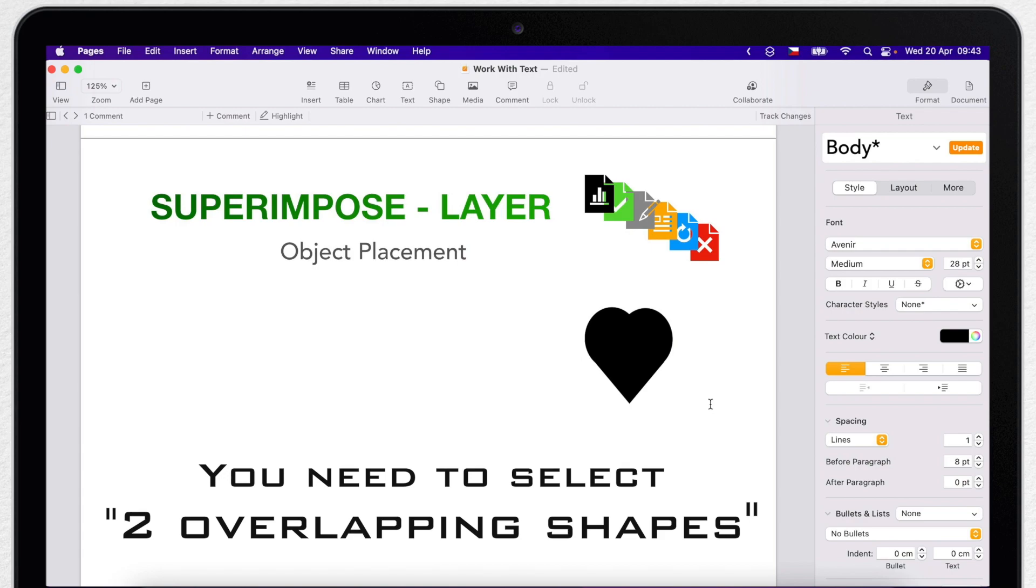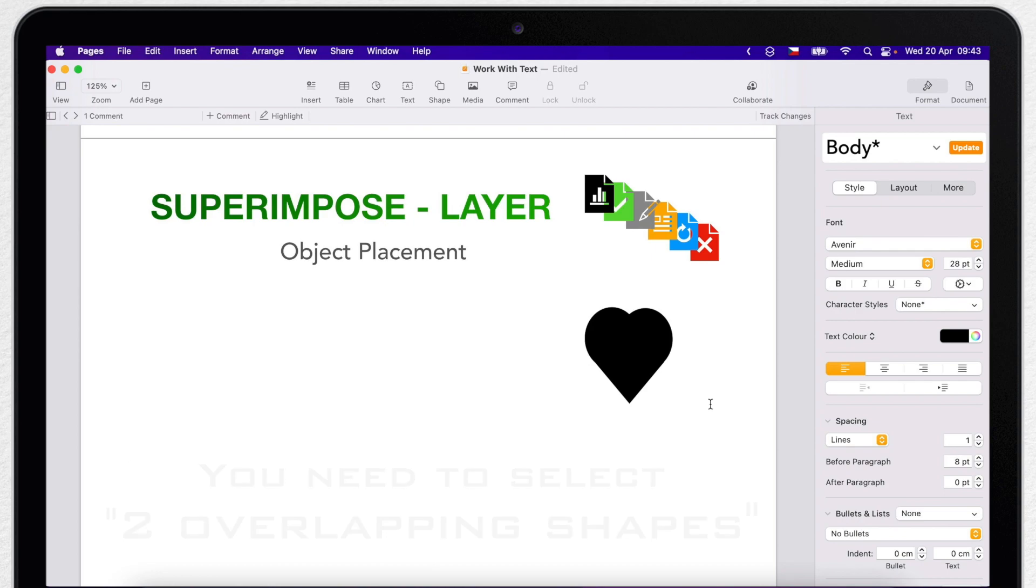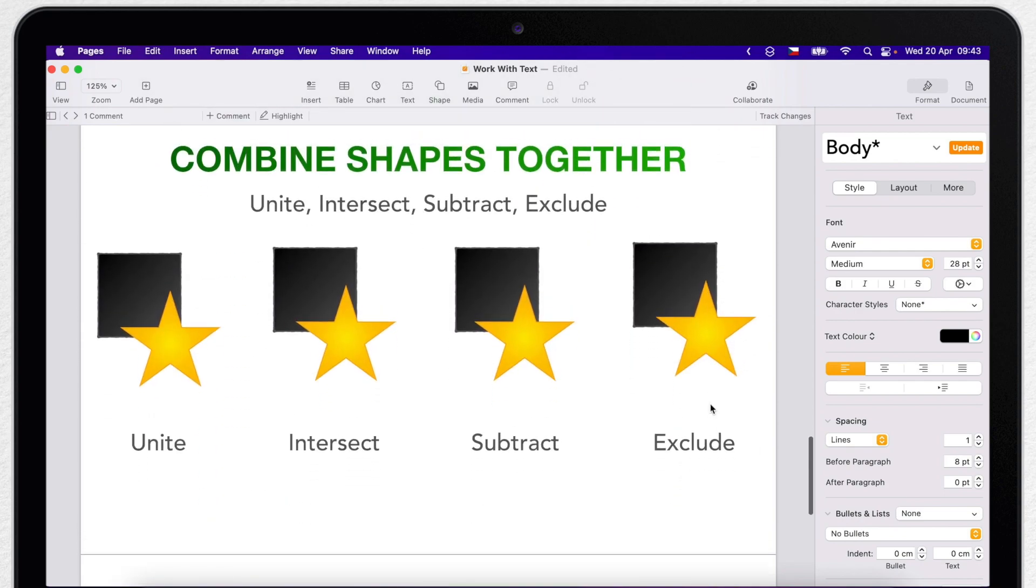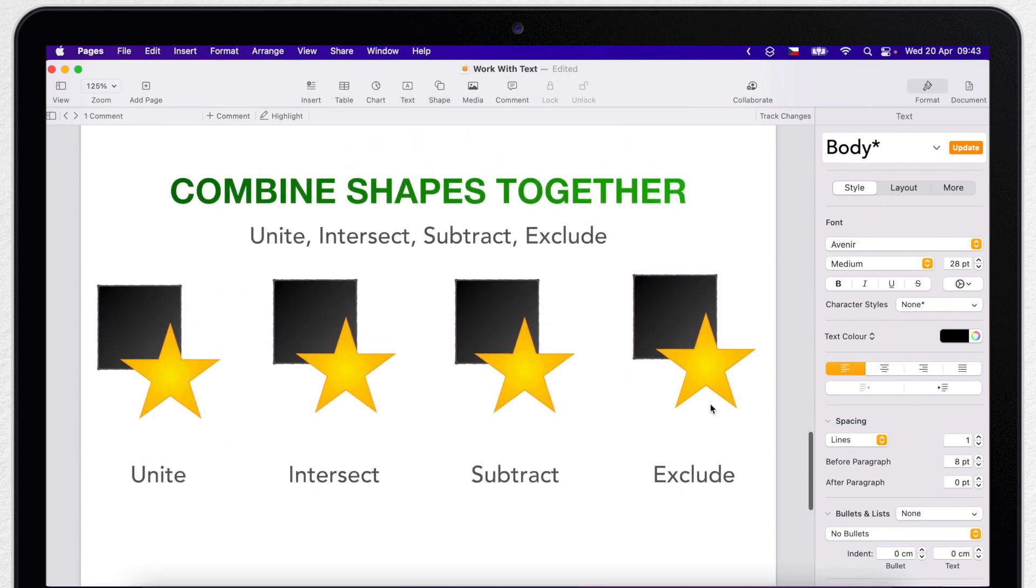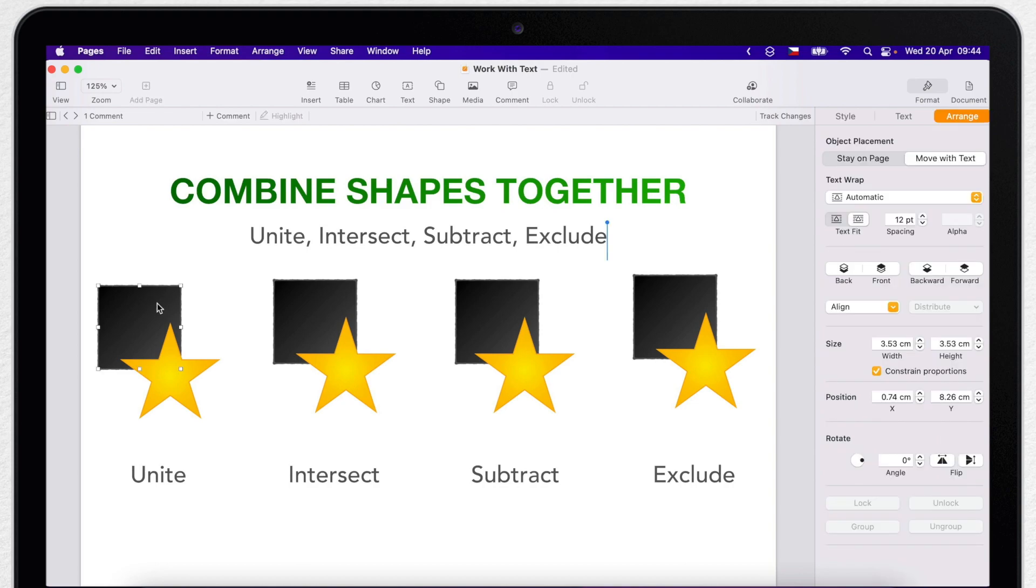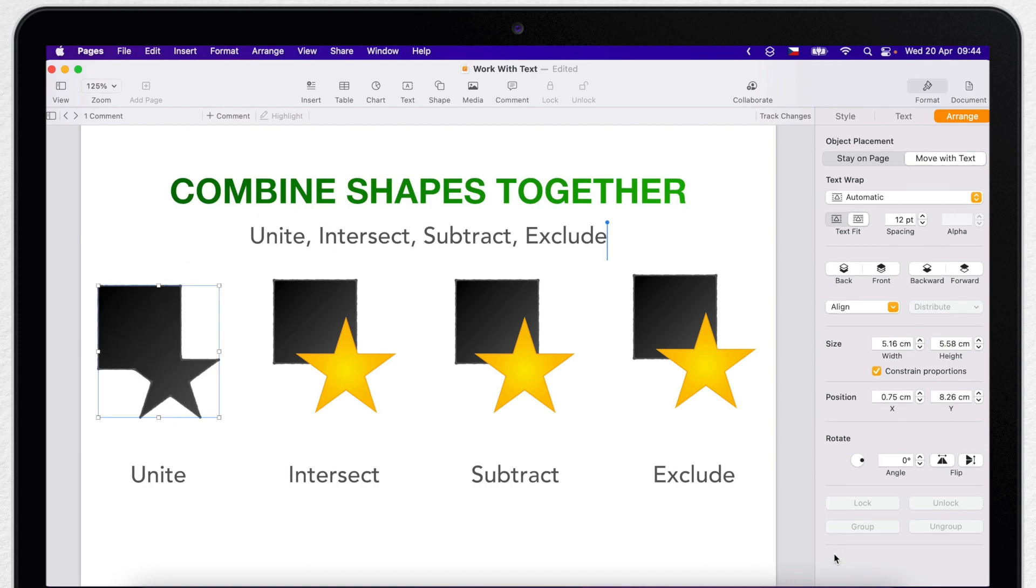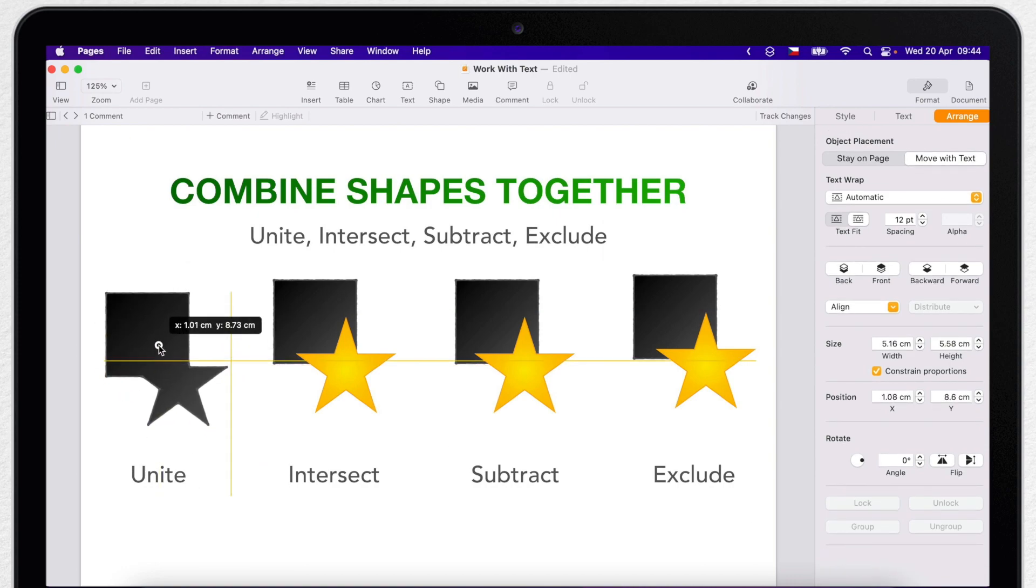Not to waste too much time, I have already prepared this slide with two objects, it's a square and a star. So I will select these two and show you what these buttons mean. Unite we already did before, it just combines the selected shapes into a single shape.